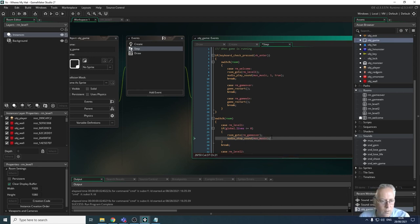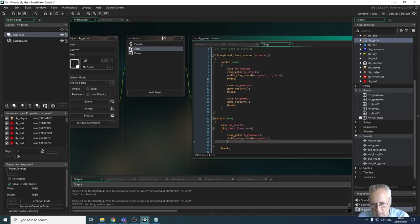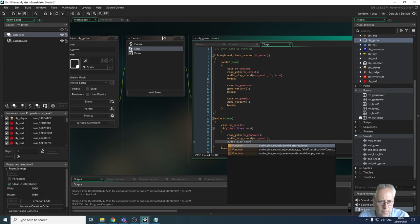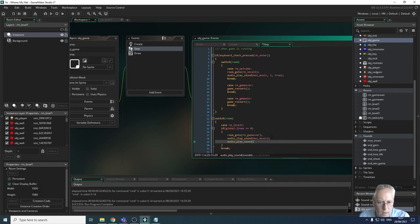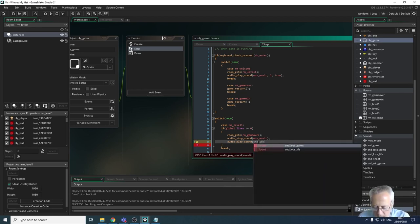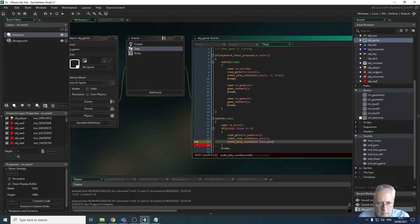Then I want to play my other sound - my lose game sound. So I call audio_play_sound, open the bracket, and play snd_underscore_lose_underscore_game. The priority is set to one, and I don't want it to loop so I type in false.